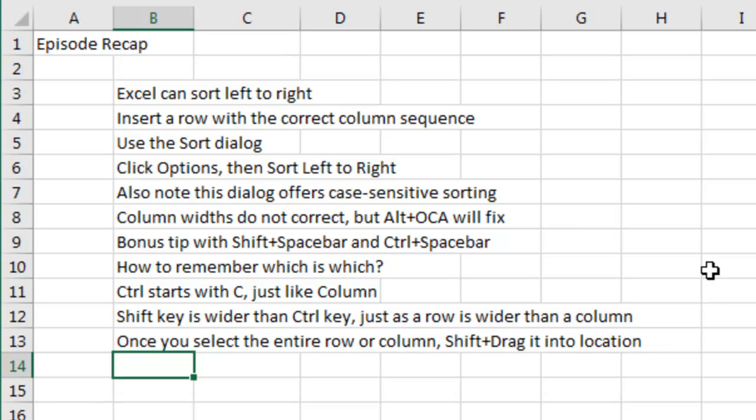Also, remember that it offers case sensitive in that same dialog. After you sort, the column widths are not correct, but use Alt-O-C-A or Home Format Auto-Fit Column Width, or select all the columns and double-click the edge of the column.